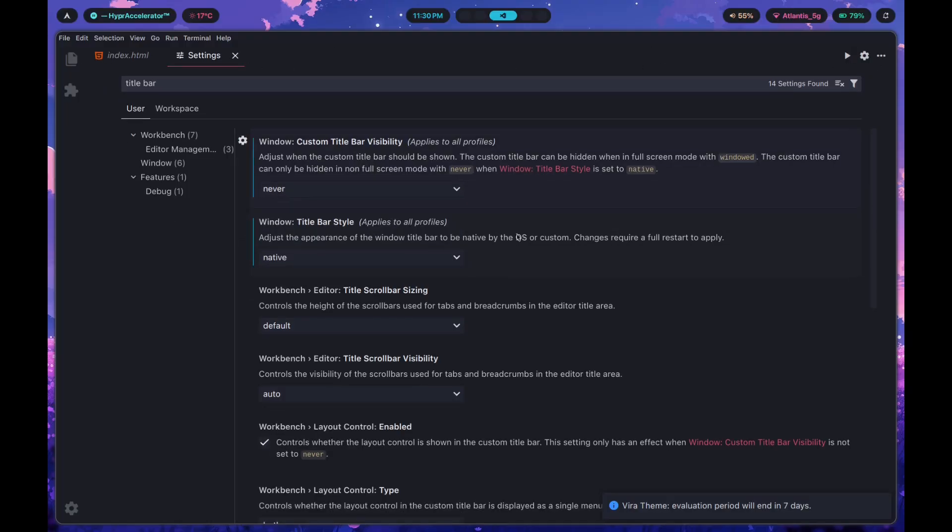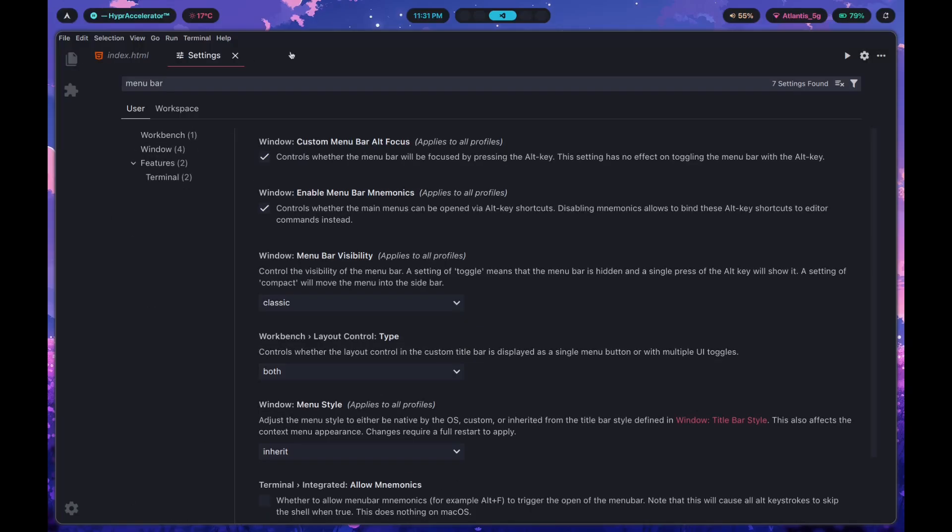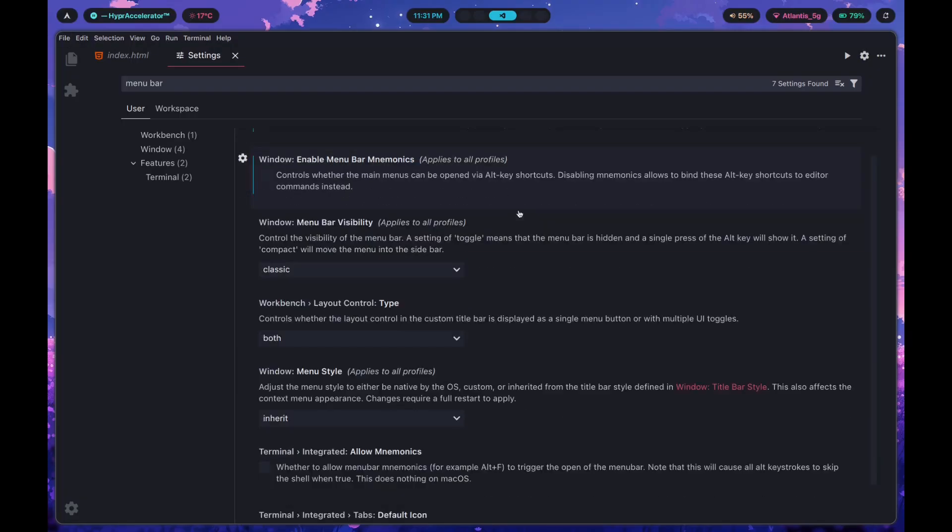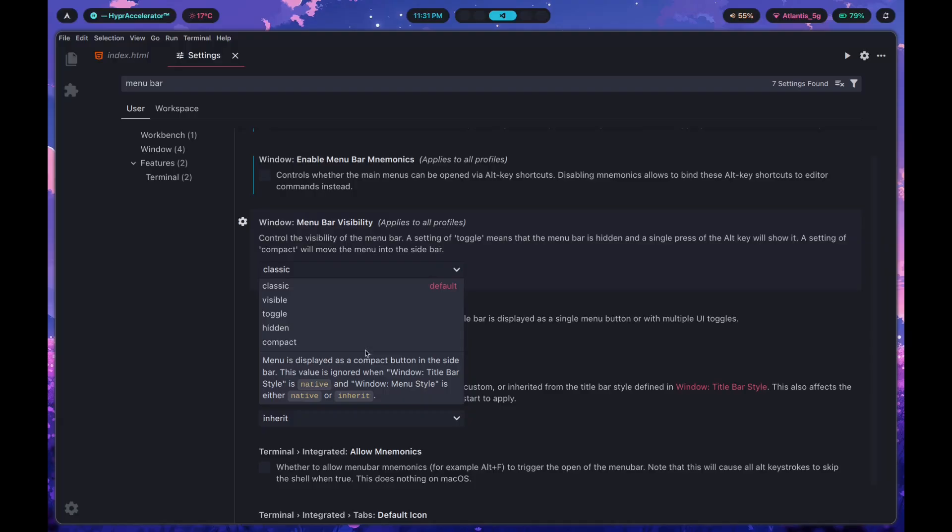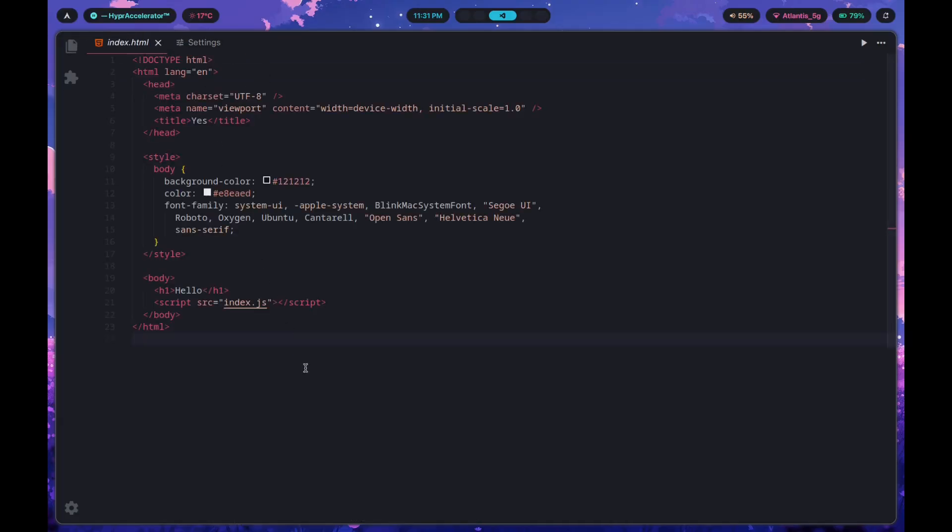Custom title bar most likely refers to this title bar thingy that you see here. We can just press never for this thing and it's going to hide it for us. As for the menu bar, the menu bar gets in the way of it looking minimal so we're just going to get rid of that. Turn off menu bar alt focus so that when you press the alt key to switch between one file or the other, the menu bar doesn't get in the way. You can also disable the menu bar mnemonics and turn off the menu bar entirely.